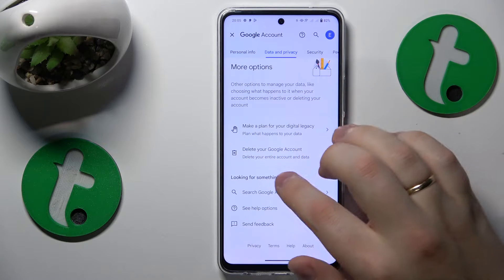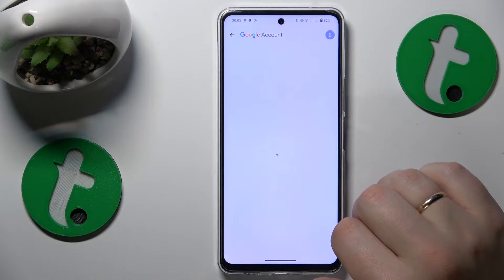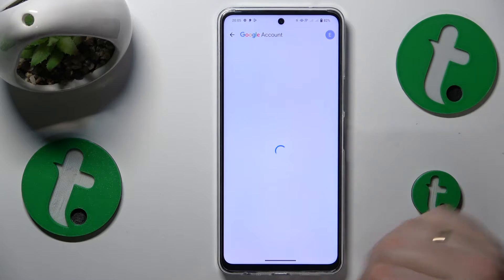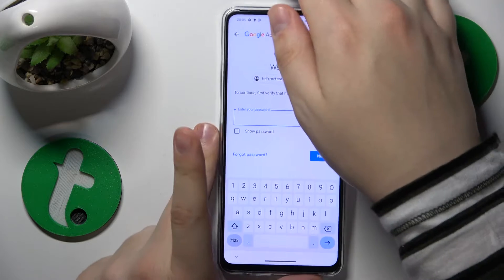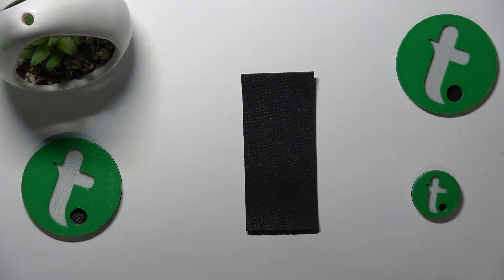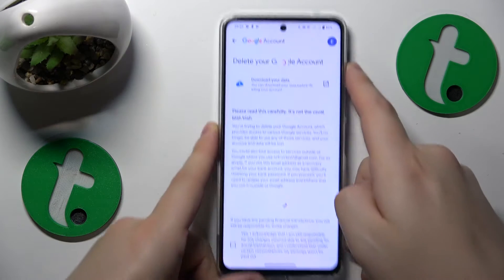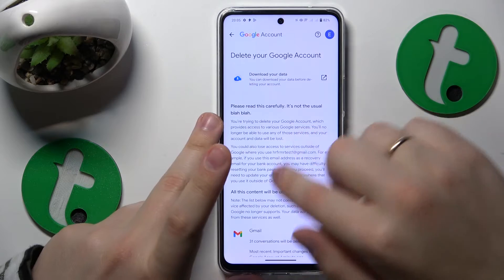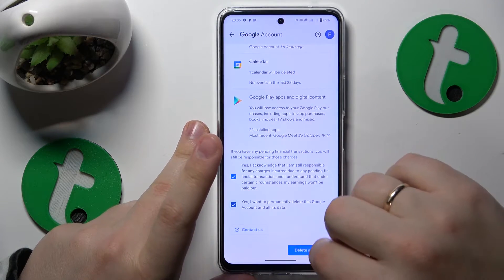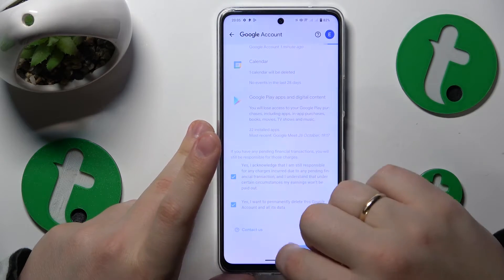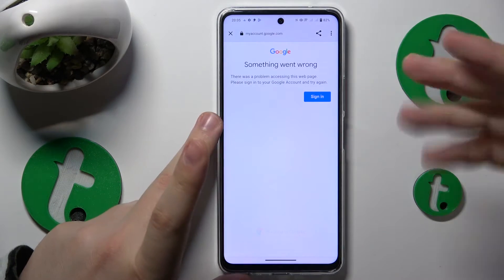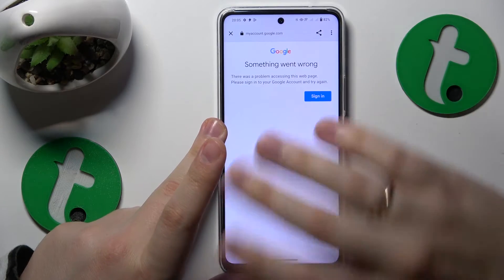Scroll all the way to the bottom, then tap the delete your Google account option. Next, in order to continue, we will need to input the account password. Once the password is entered, tap the next button, and on the page that follows, finish the account deletion by marking those two boxes as checked and tapping the delete account button.